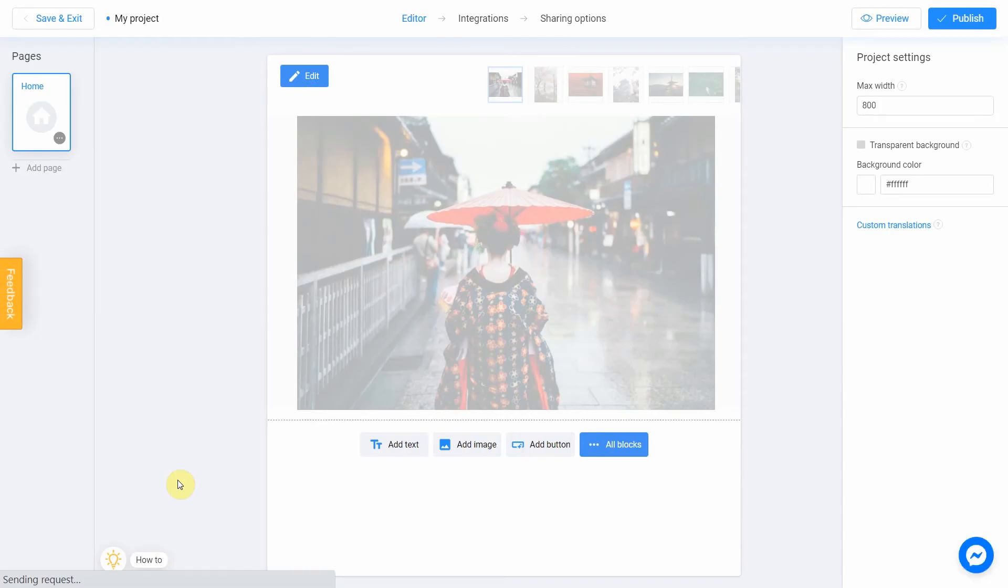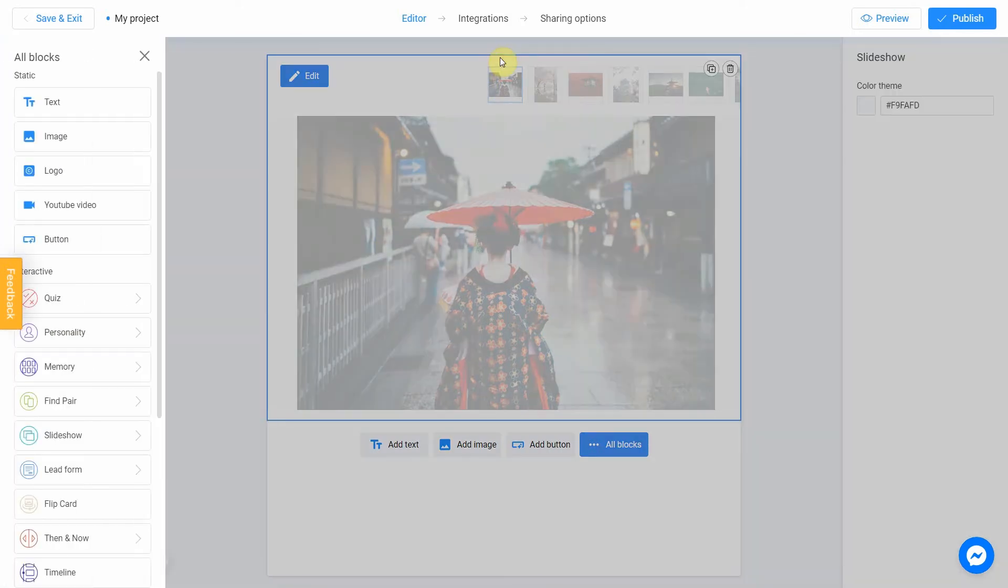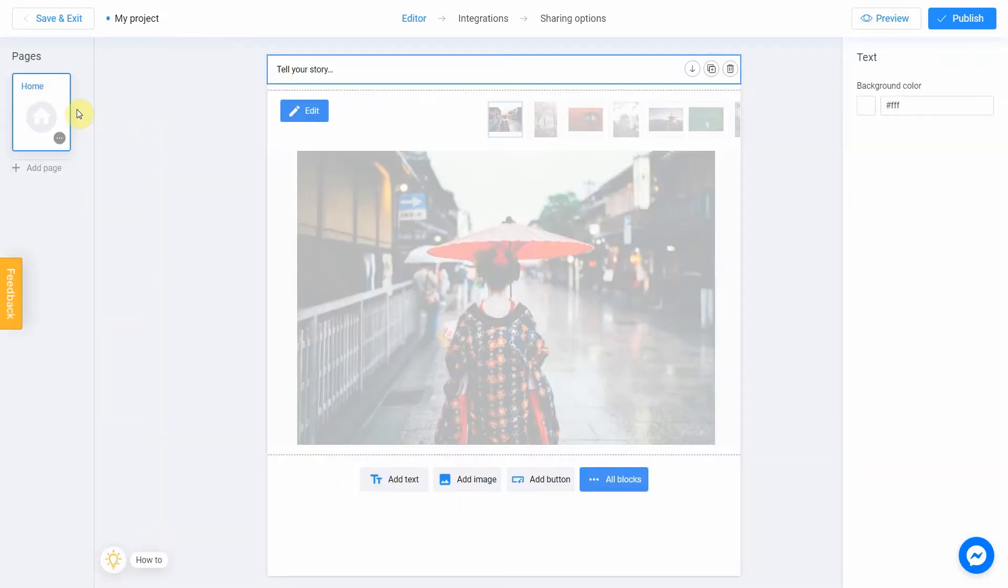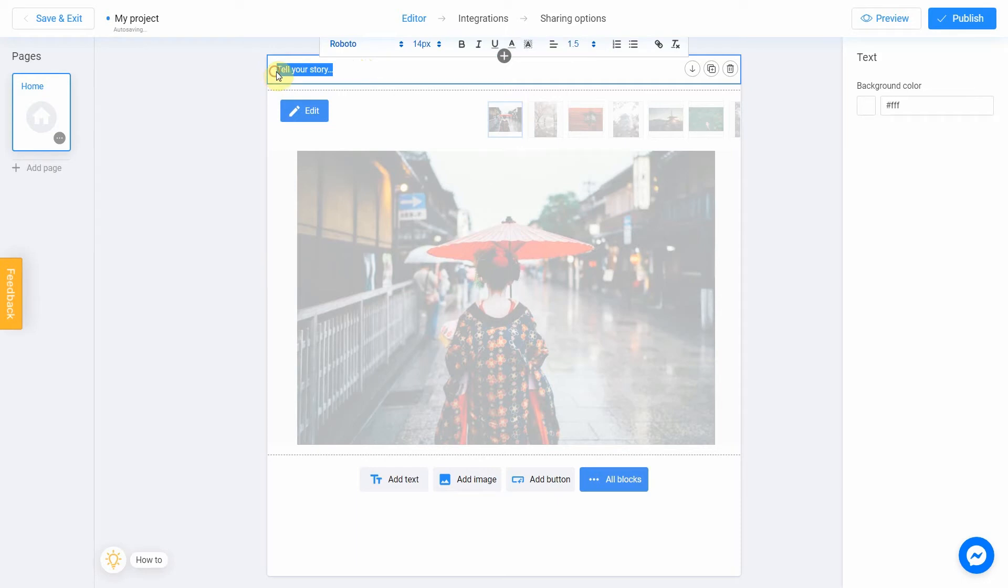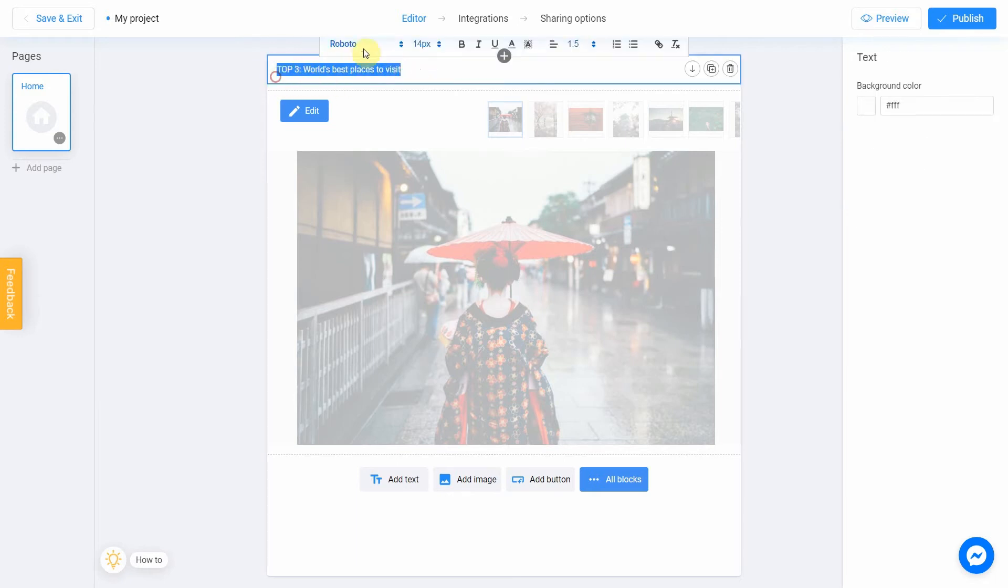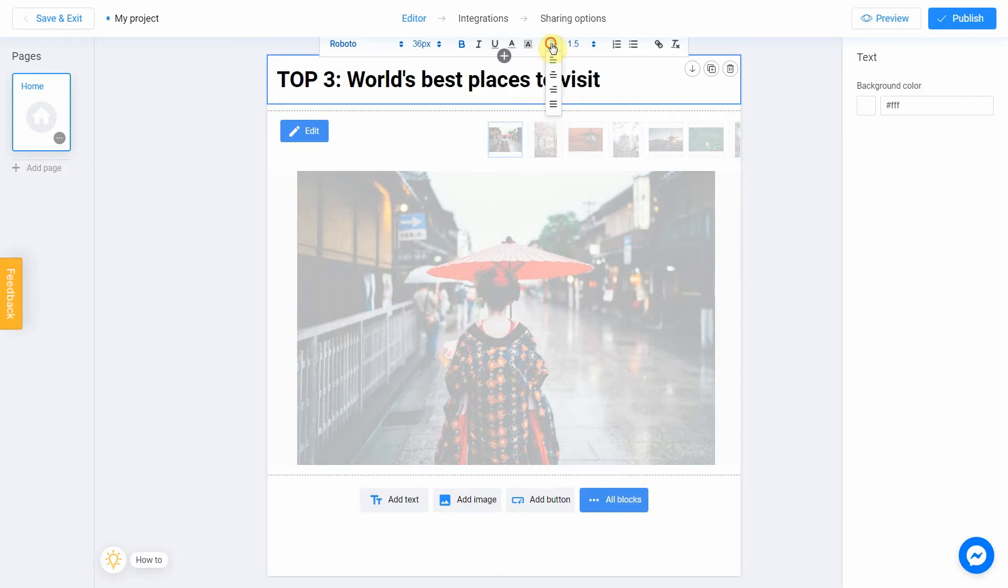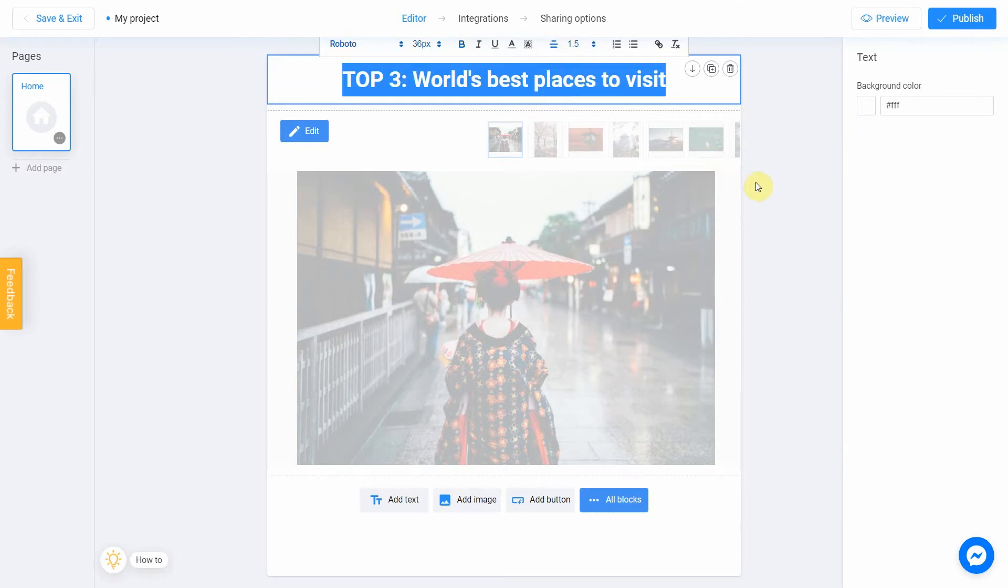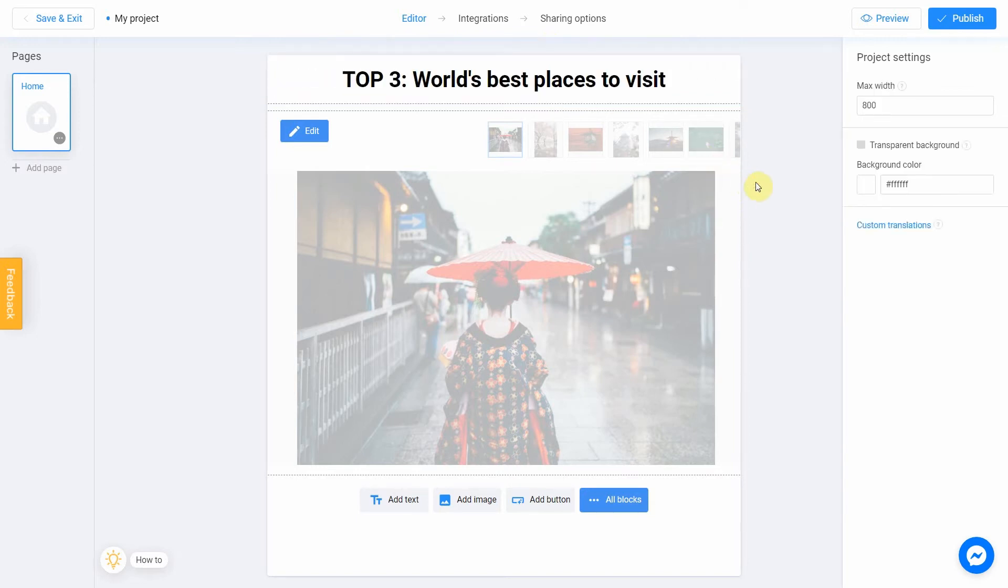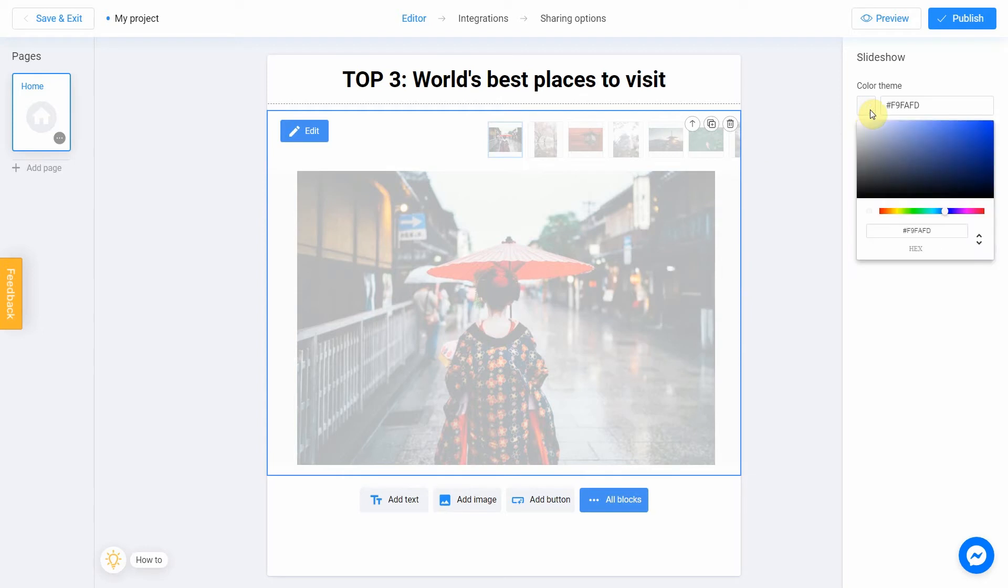As most of you know, I really love geography, so today's topic will be world's best places to visit. I click on the plus icon above and select text option. Let's change our text to top three world's best places to visit. I'm going to change the size of my text as well, make it bold, and move it to the center. Perfect! You can change the background color by selecting the main block and choosing the color you like.